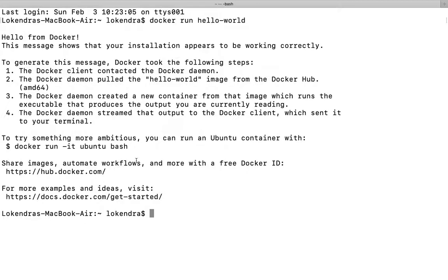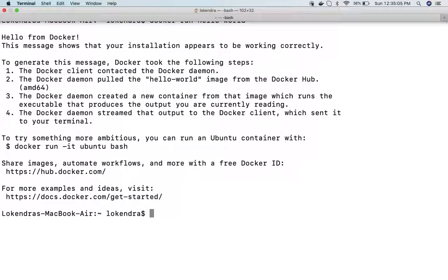And for sure we are going to discuss docker run in coming videos in detail. So I hope this is it for this video. Thank you very much for watching. Please do like and subscribe to my channel. Thank you.